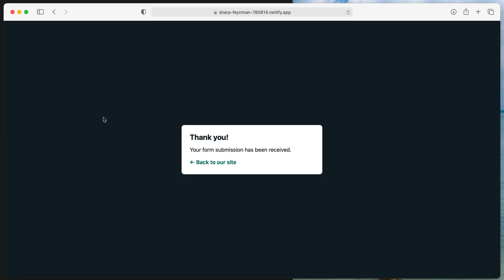So when I actually fill this out and submit my results, what I get as a result is this templated design. Thank you, your form submission has been received.